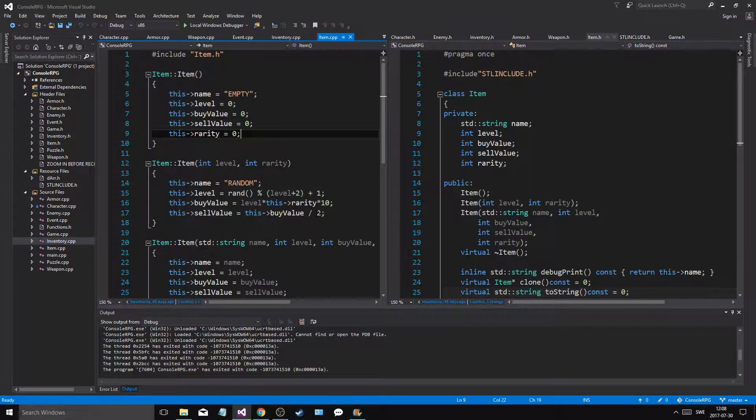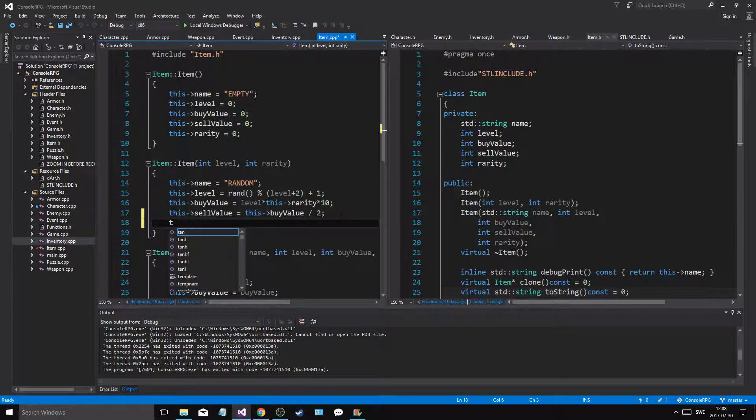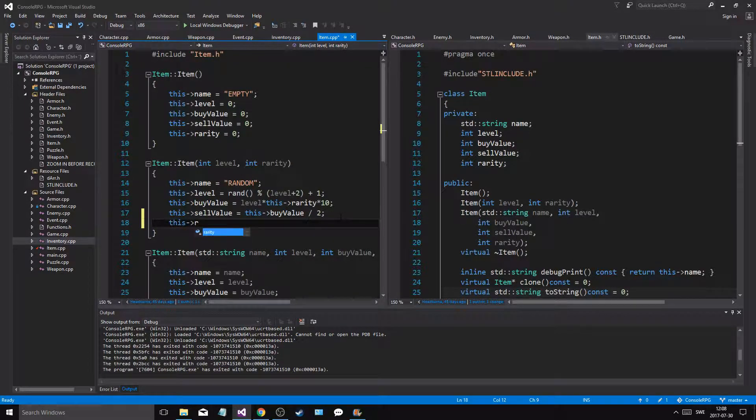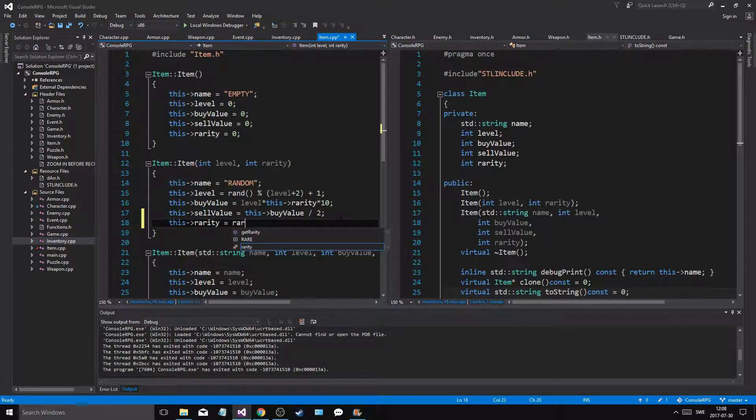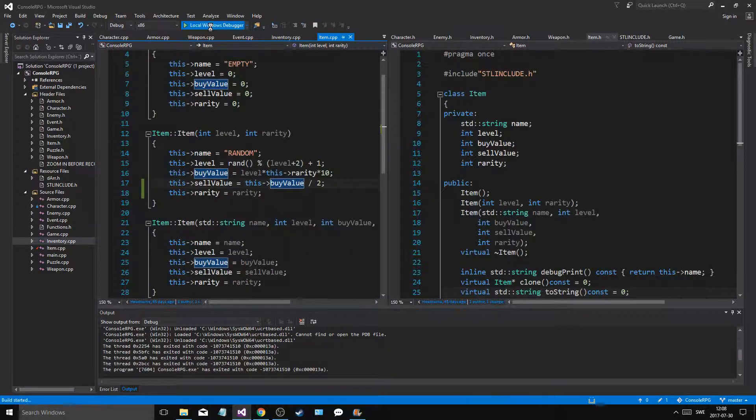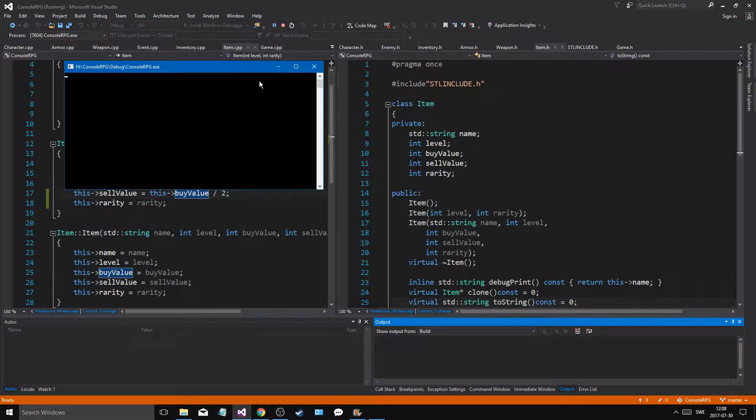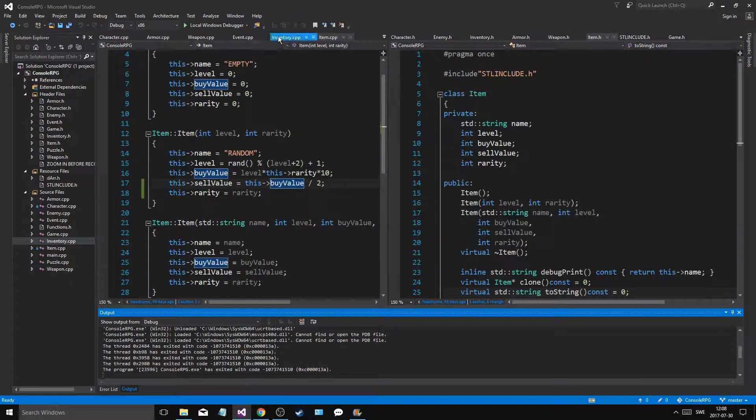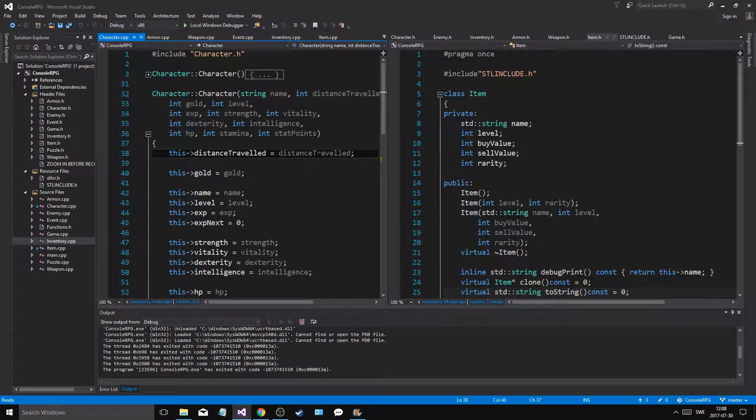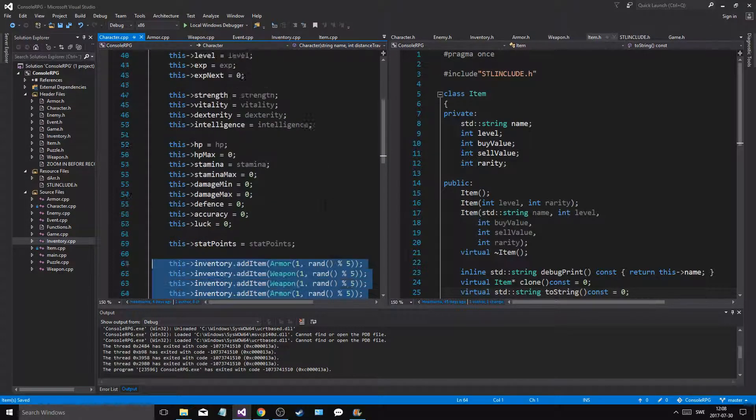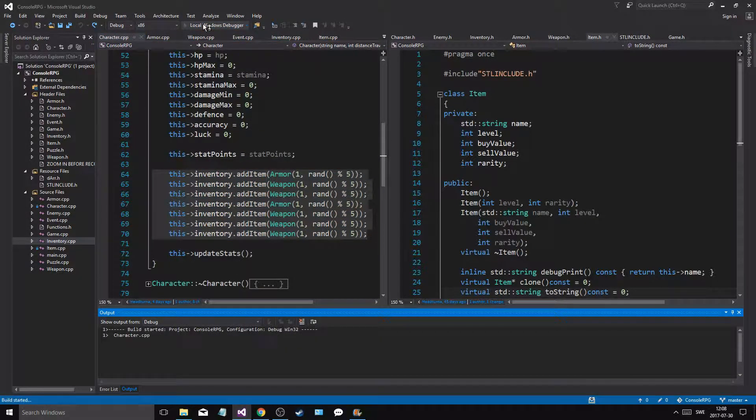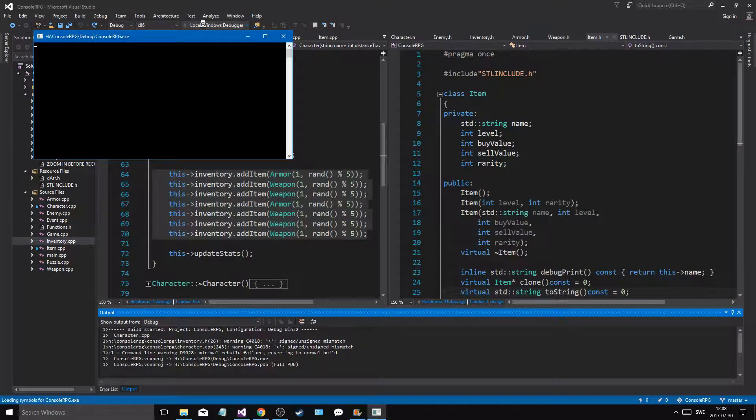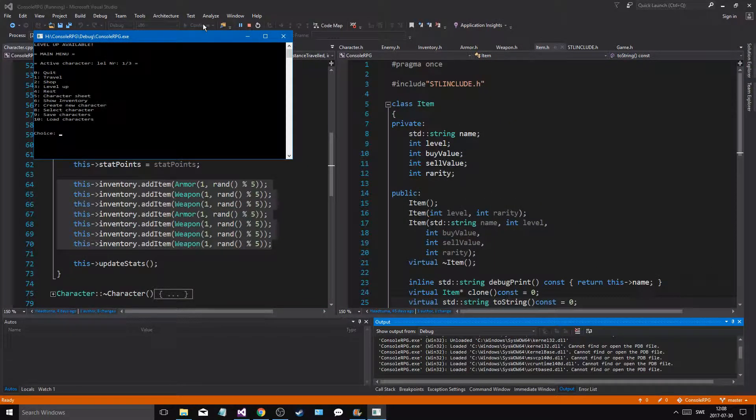And that's why I think this rarity equals rarity, that's why we're having problems. Now if I run this again. No wait. Let's go into character and just get all these back. Run it and we'll see if we get an item.